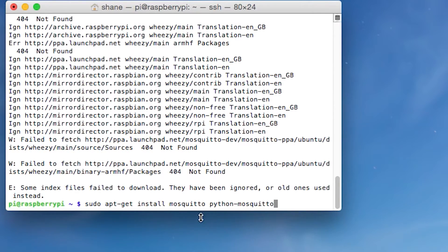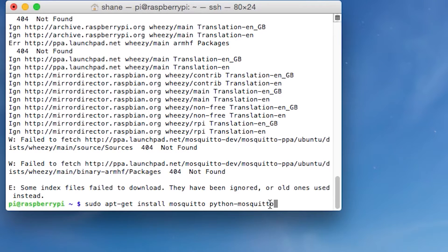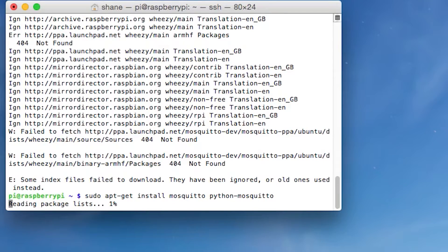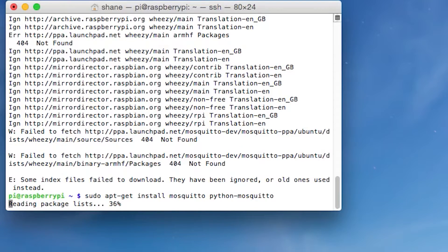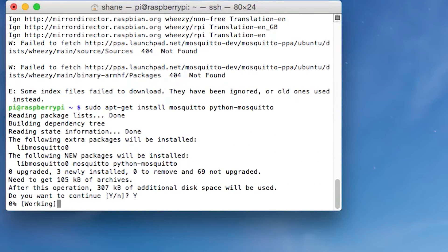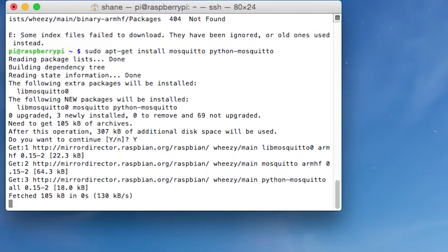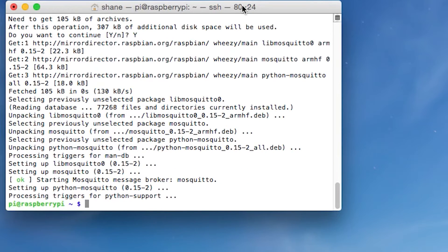And what this is doing is it's installing the broker, mosquito, and it's also installing the libraries so that we can use Python later to actually talk to the broker. So let's just hit enter. And again, it's going to install this. It should ask us for a yes or no, and we're just going to say Y and then enter to say yes. And now it's going to install. And so I'm going to jump to when this is done. So it looks like it's done.